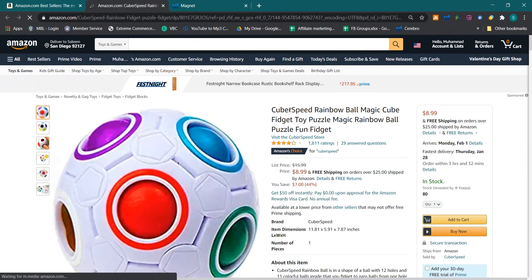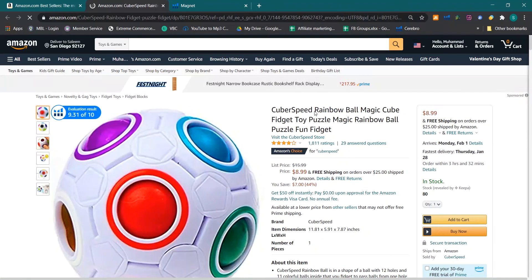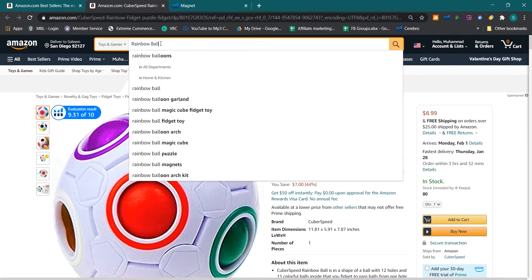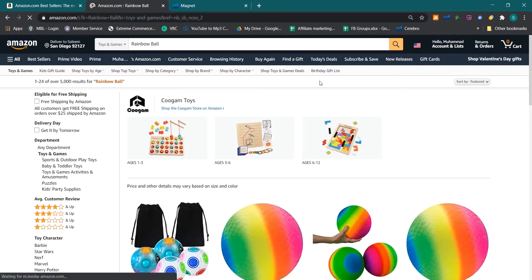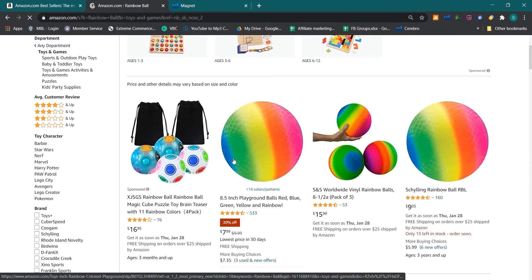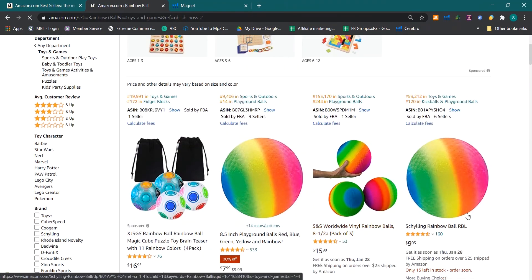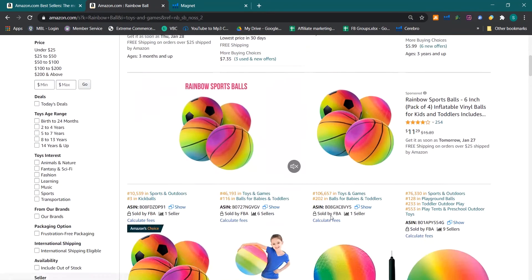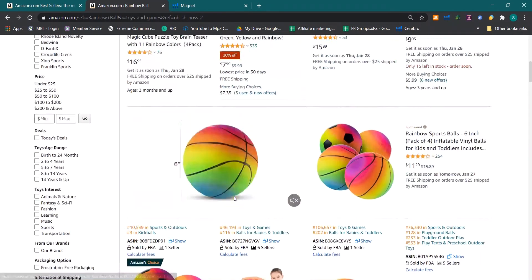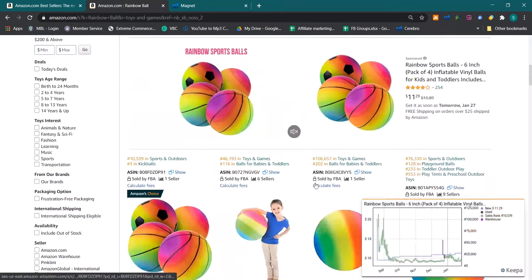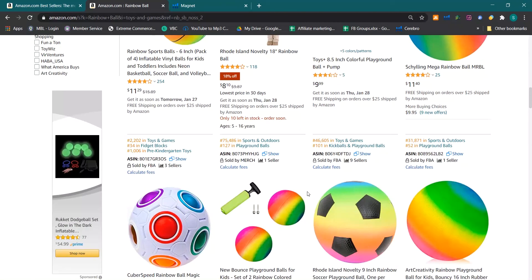This product is using rainbow magic rainbow ball magic cube, so I will search rainbow ball and I will see what results it's showing. It is showing some other kind of balls. This is not exactly the same product which we have opened. This is some other kind of product, so it means it is not the main keyword, it is not a relevant keyword.